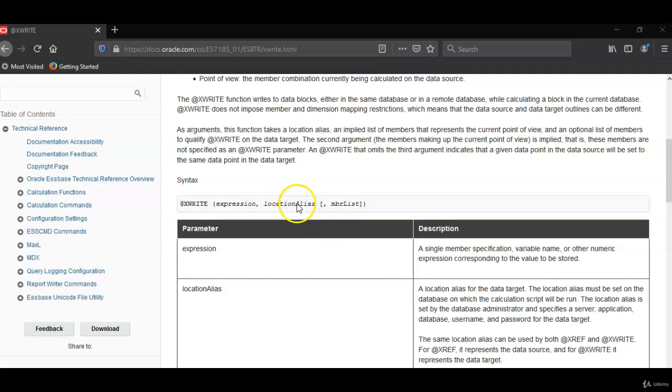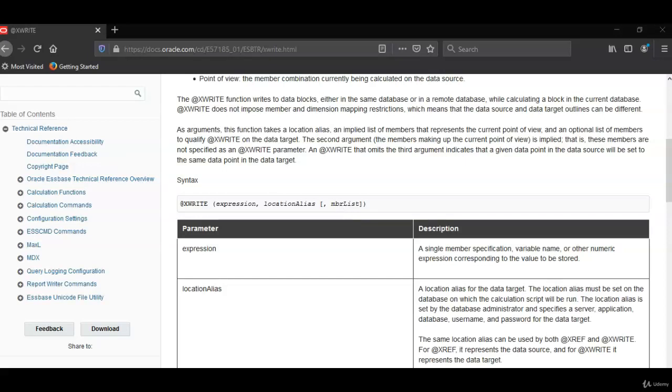Location alias we know already. And the third parameter is member list which is optional. Any members that are different between source and target have to be mentioned here. Let's see an example now.